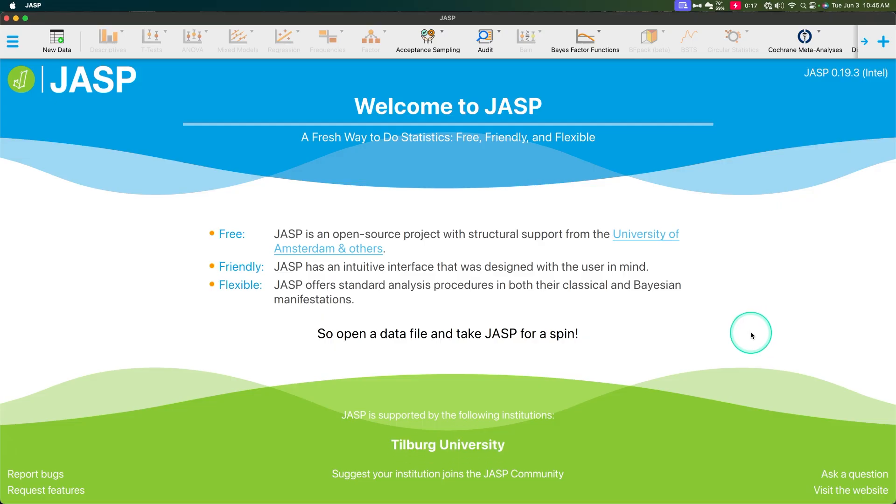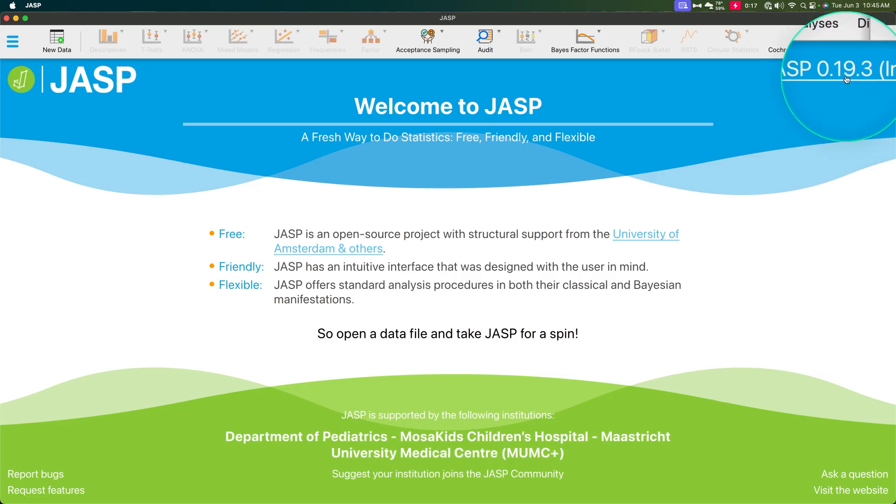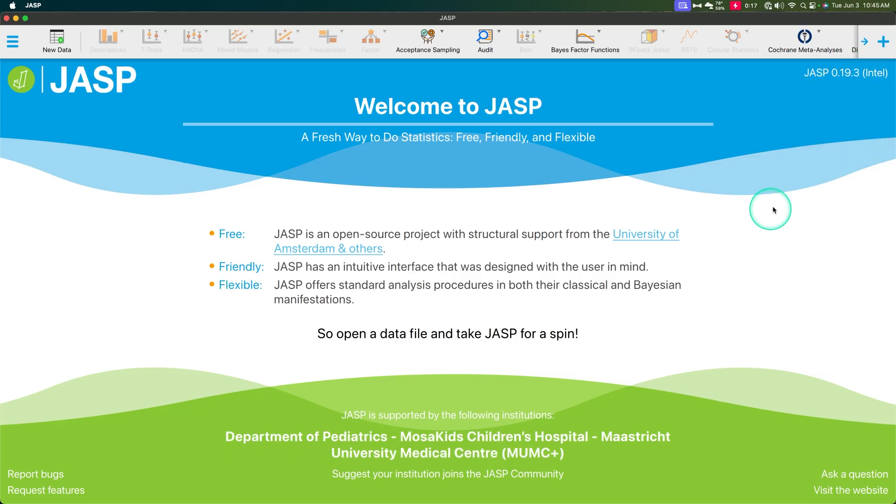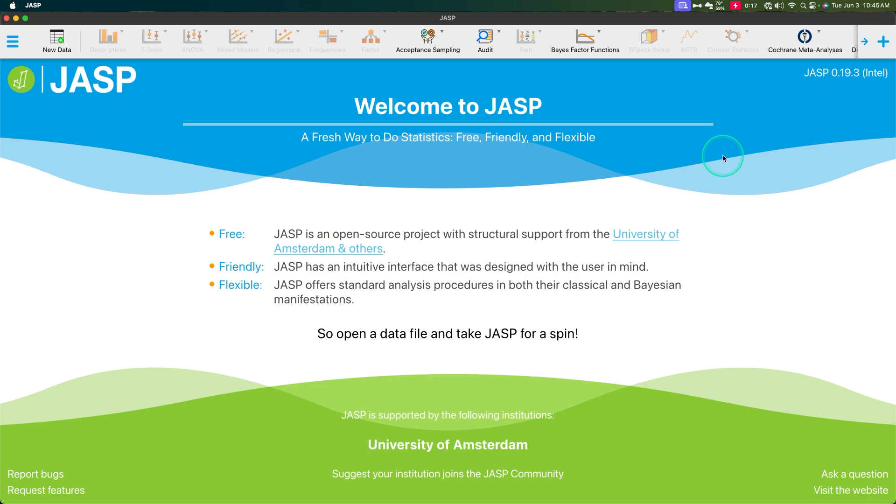But there hasn't been very many changes to JASP in the last little while, since about January or so when version 0.19.3 came out. Oh boy, this is my last set of videos with an Intel Mac.